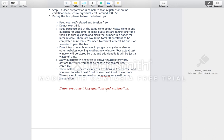There will be multiple answers required for many questions, so it is very crucial to read every option carefully. It may seem like all answers are right, and in many cases every option could be correct, but you need to choose the best three out of four or best two out of four options. You need to analyze this kind of question during your preparation beforehand.